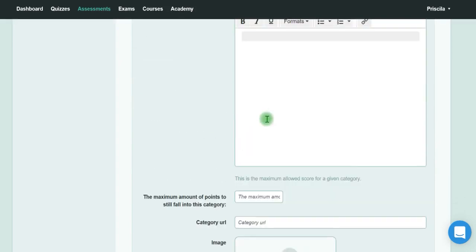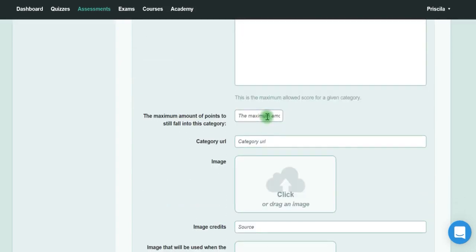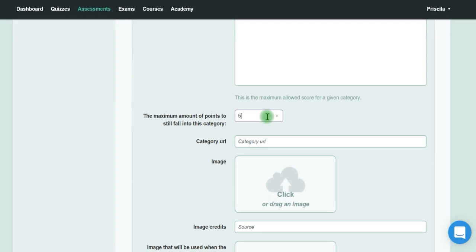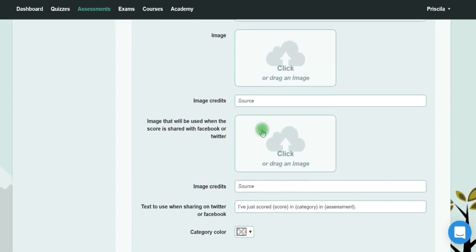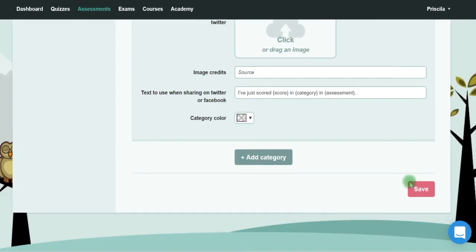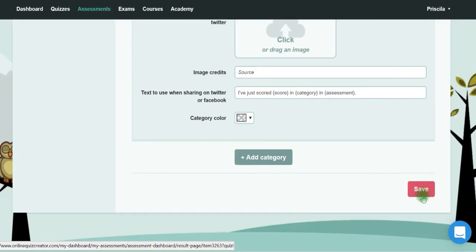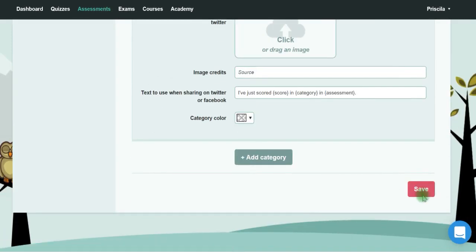You put here fewer points—so that was 10, you put here up to 5, and so on. You can decide colors for each category as well. Just click Save.